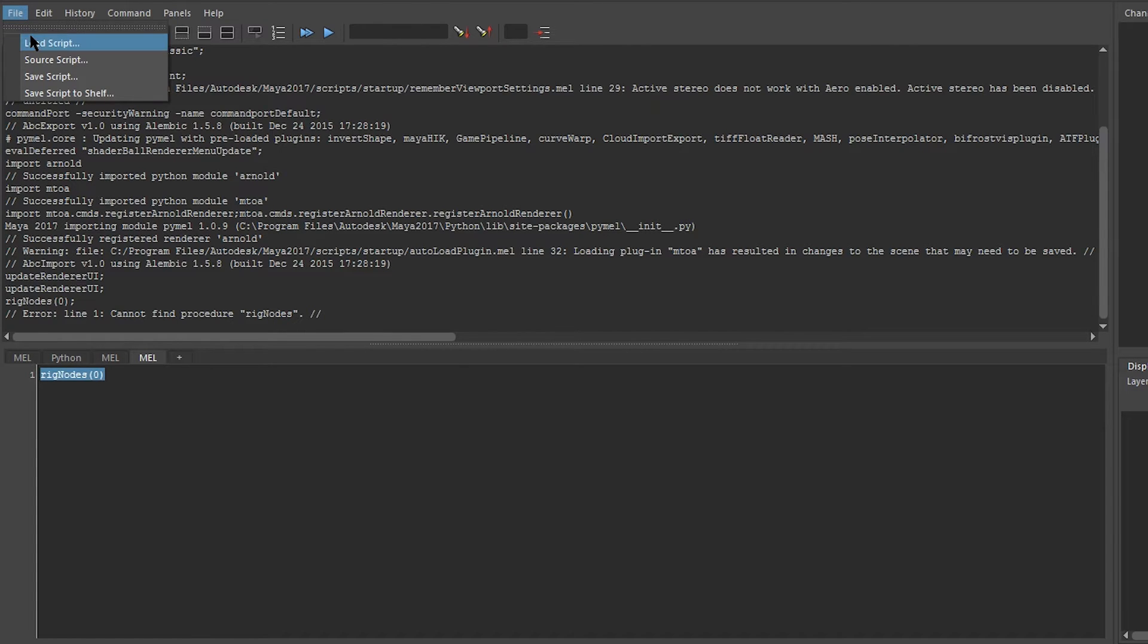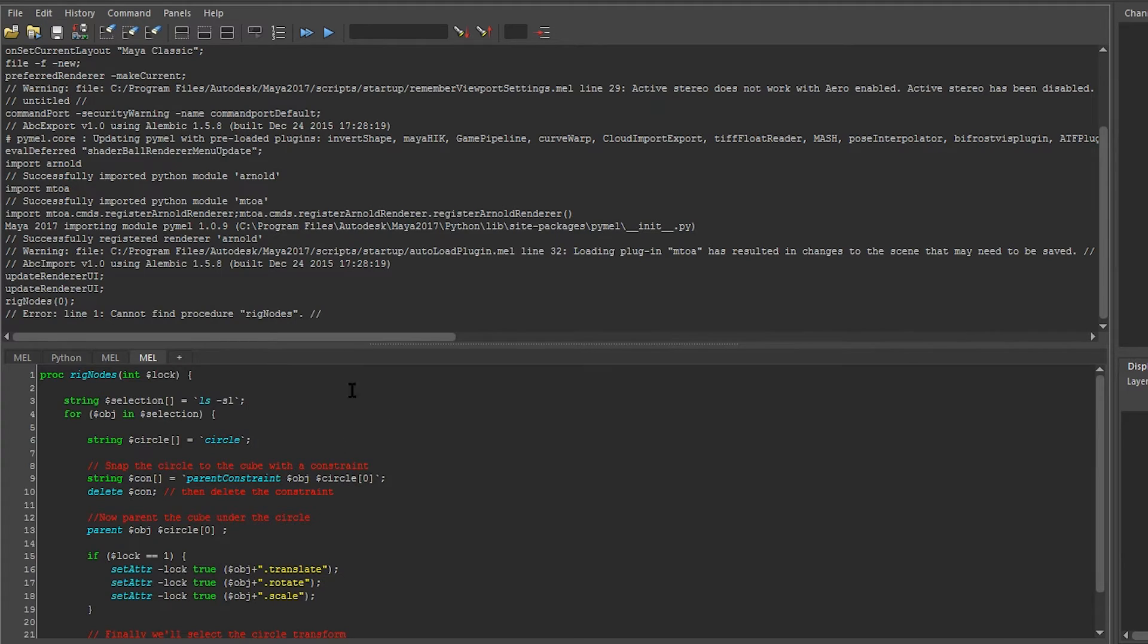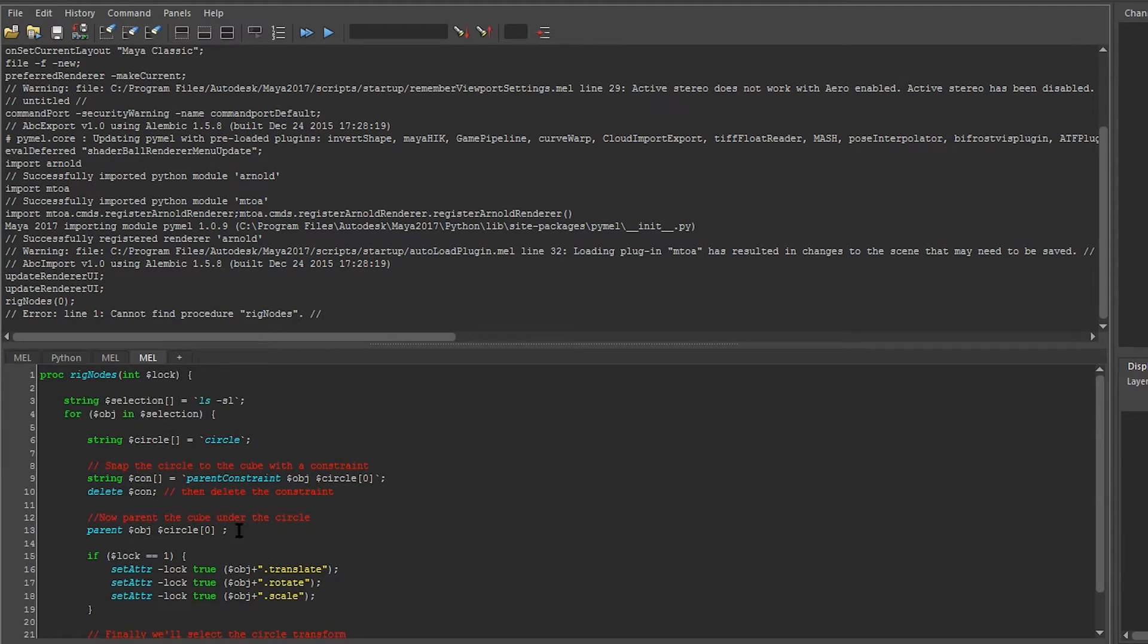We can load our script back in by saying load script and loading it, and this pulls it back into our tab, where we'd have to execute it to create the function.